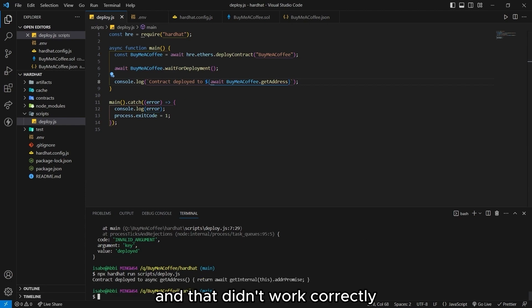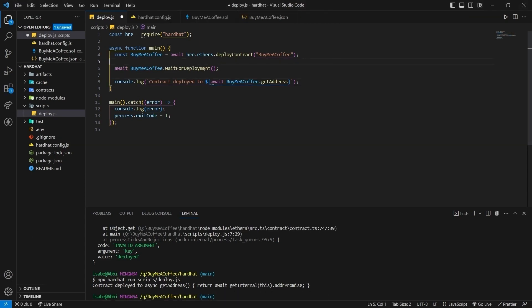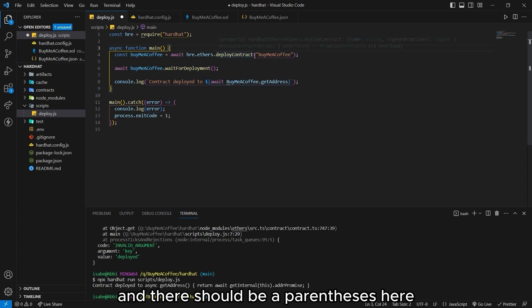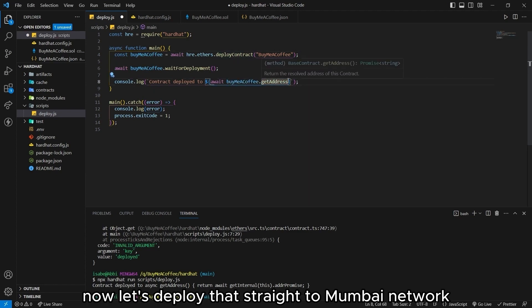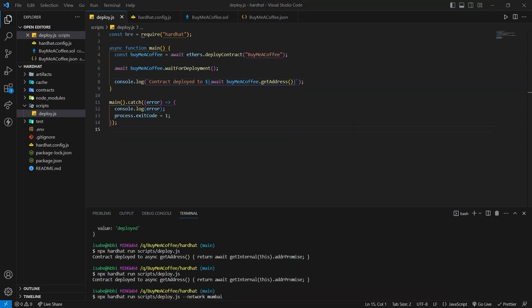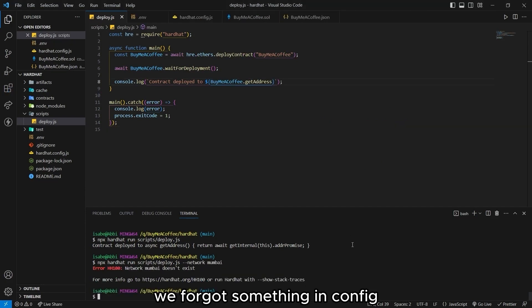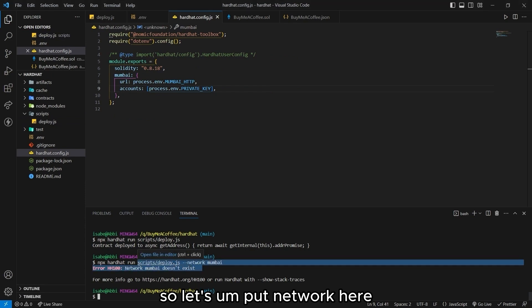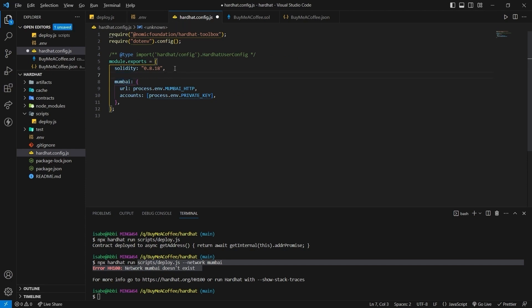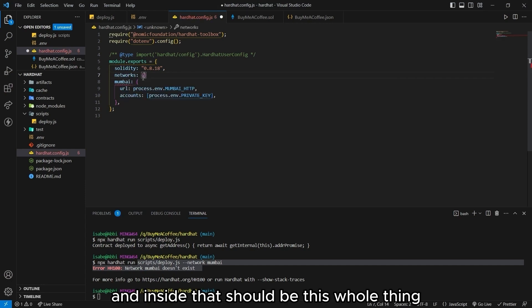And that didn't work correctly. So let's go back and check our code again. I'm going to edit. Let's put a lowercase. Buy me a coffee. And there should be a parentheses here. This should work now. Let's deploy that straight to Mumbai network. And again, we have an error. That's alright. We forgot something in config. So let's put network here.